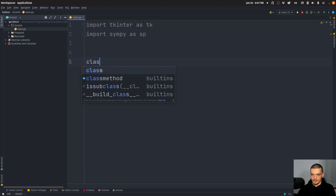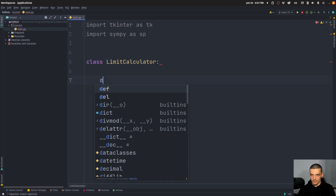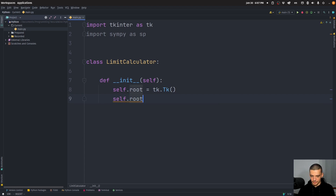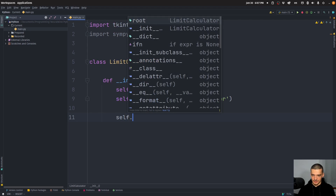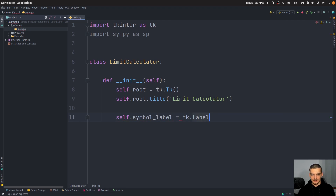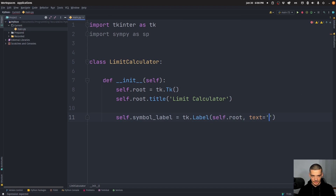We're going to build a simple graphical user interface. The class LimitCalculator will have a constructor in which almost everything is going to happen. We're going to say self.root as tk.Tk, then self.root will have a title — the title will be 'Limit Calculator'. Then we'll start with the labels. First, the symbol itself — whether you're going to use x or n. So symbol_label is going to be equal to tk.Label with self.root as a parent and the text set to 'Symbol'.